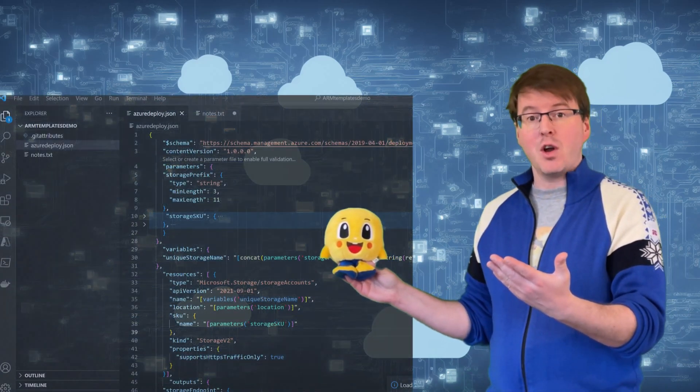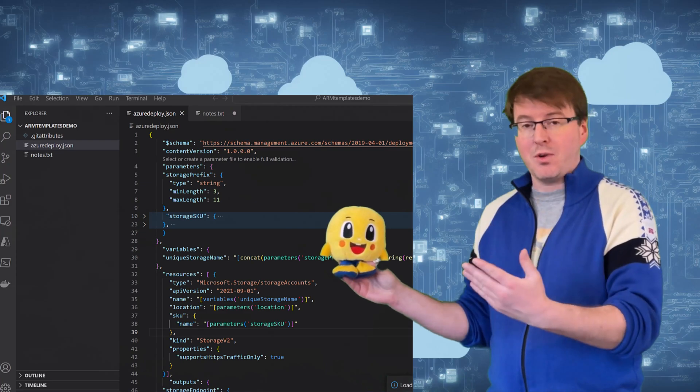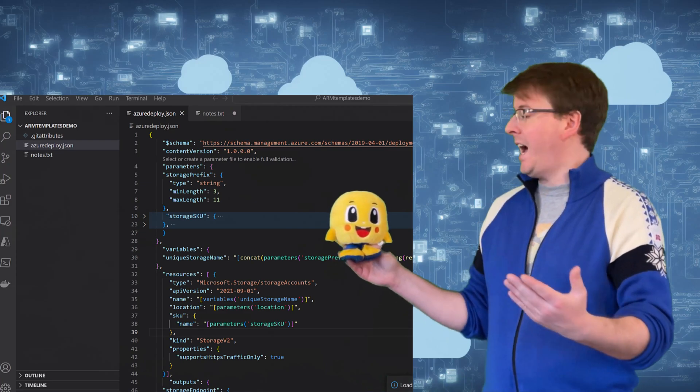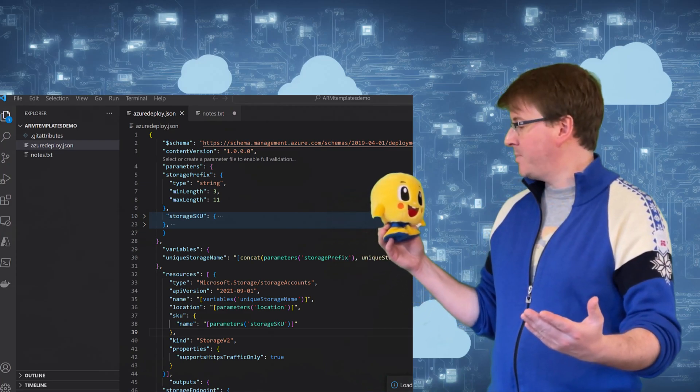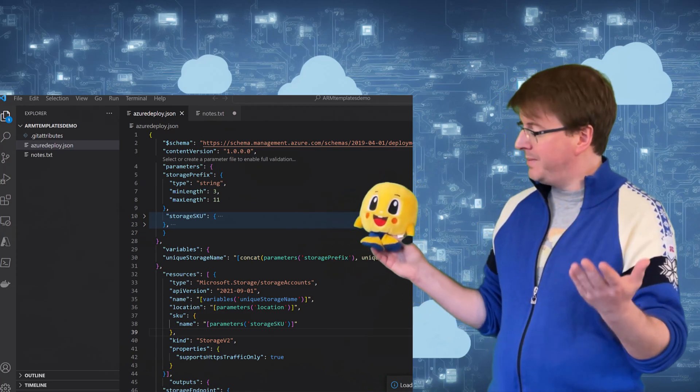So last time we looked at Azure ARM Templates, now we're going to look at how to create Azure ARM Templates from scratch in Azure ARM Templates Part 2.